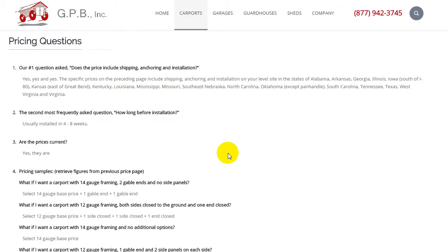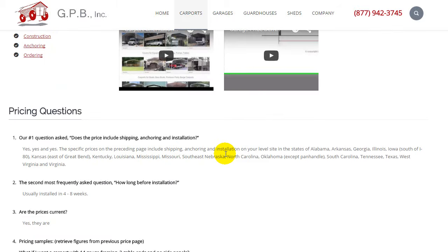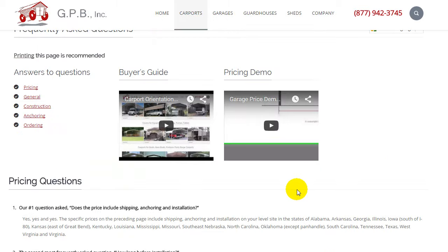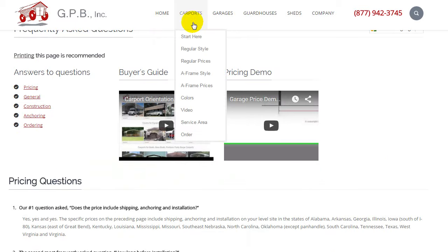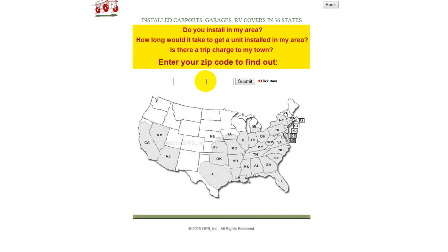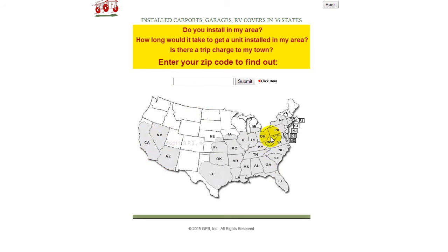One of the main pages you really need to know about is the service area page. You can get to it from the carports menu. Simply enter your zip code and you will instantly find out if we install in your area, how long it would take, and whether there is a trip charge to your area. The majority of the gray area shown here has no trip charge.